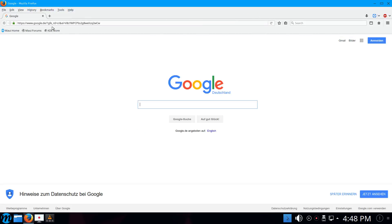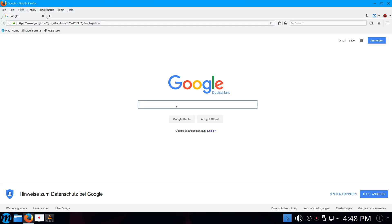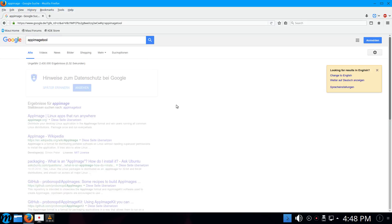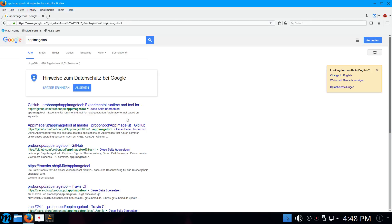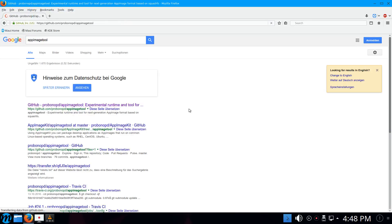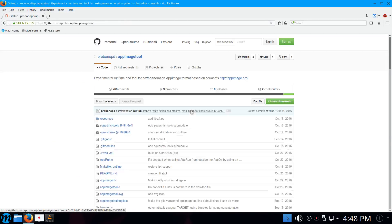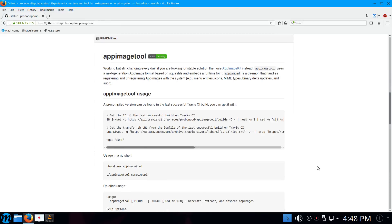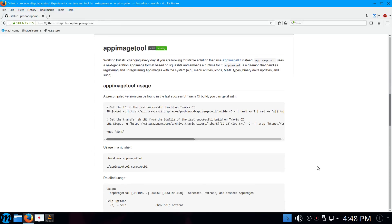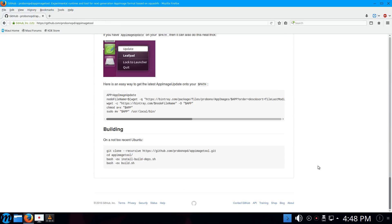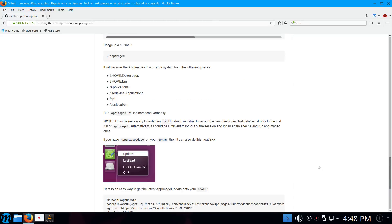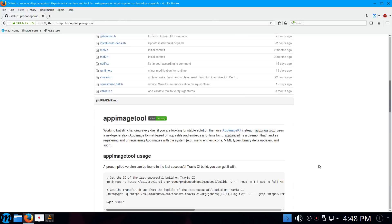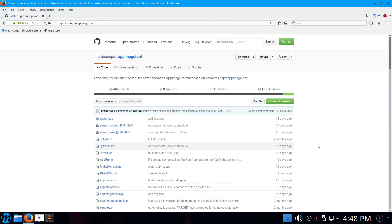So I'm going to the web page here. Let's actually Google for AppImage tool. There is a repository where I'm working on AppImage tool and the optional AppImage D daemon that allows one to deeply integrate AppImages with the system.